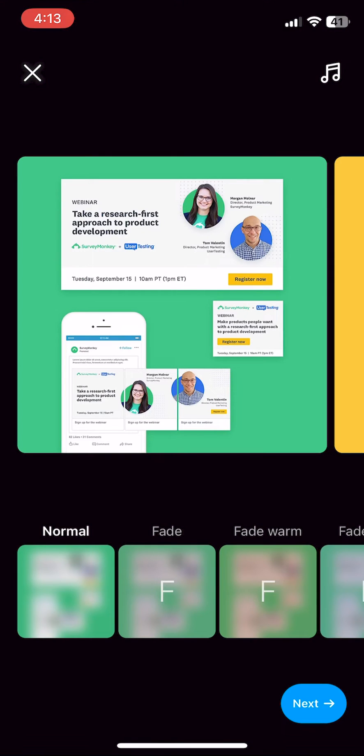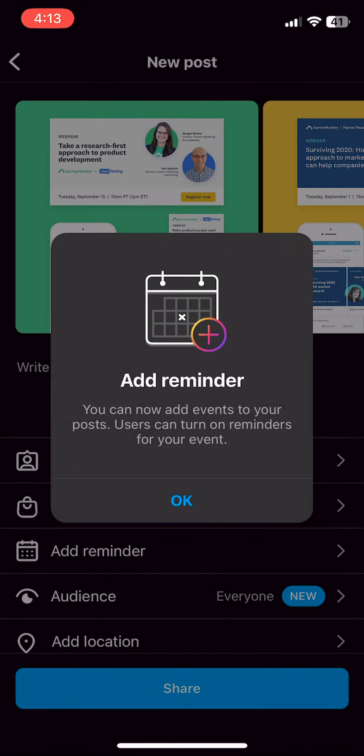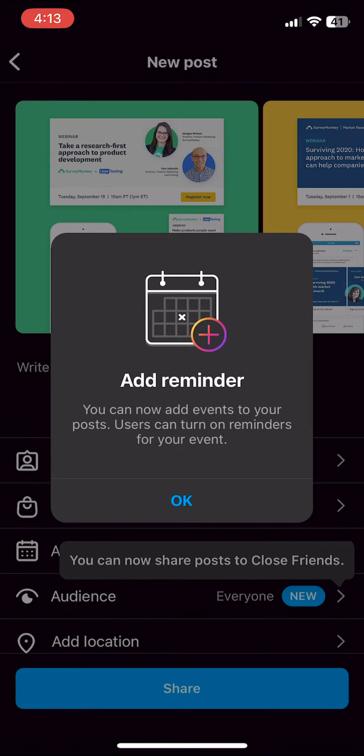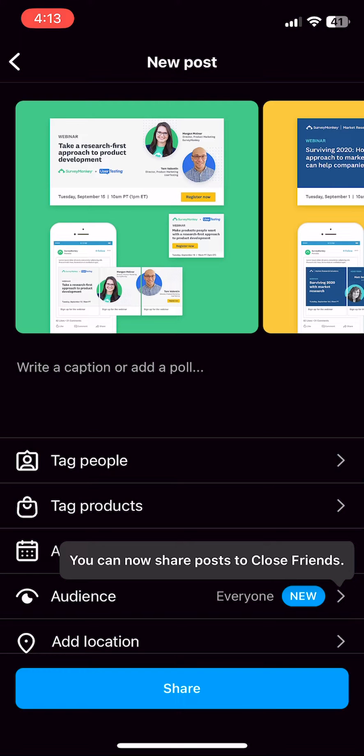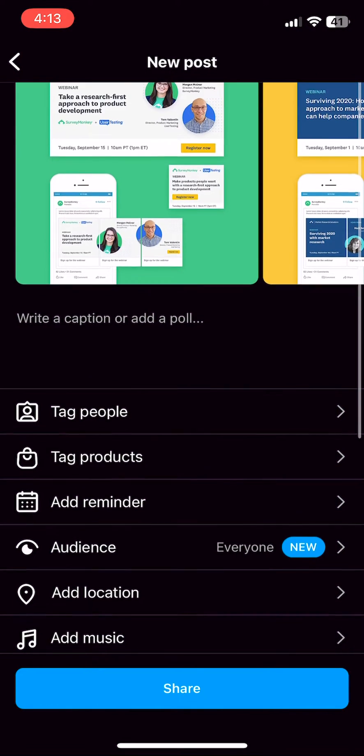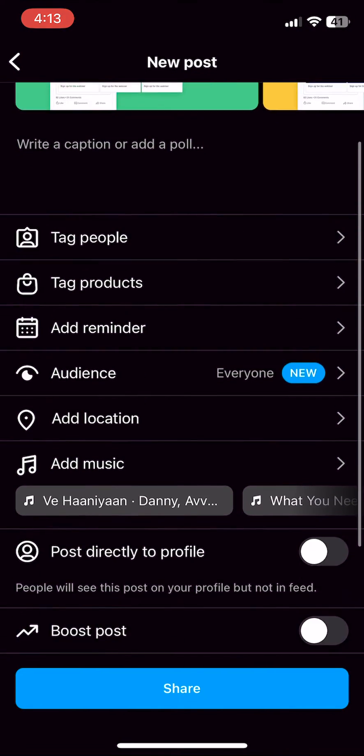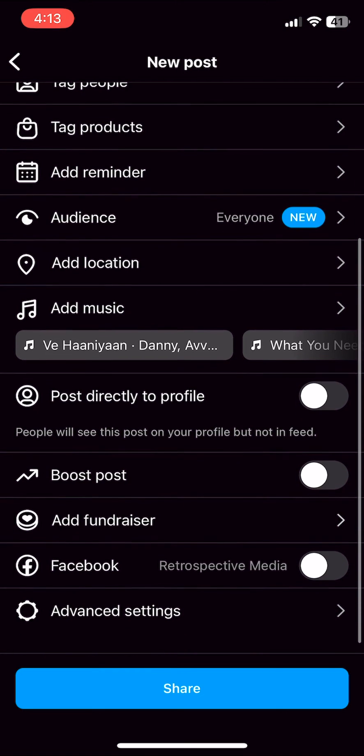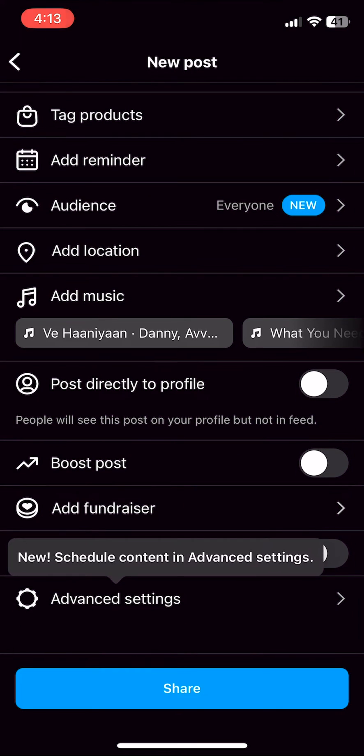choose if you'd like to use a filter, and then when you're on the screen where you would normally enter your caption, you're going to scroll all the way down until you see advanced settings.